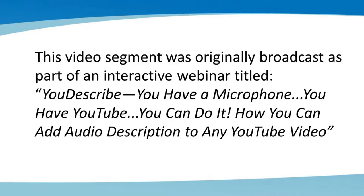This video segment was originally broadcast as part of an interactive webinar titled, YouDescribe, You Have a Microphone, You Have YouTube, You Can Do It, How You Can Add Audio Description to Any YouTube Video.